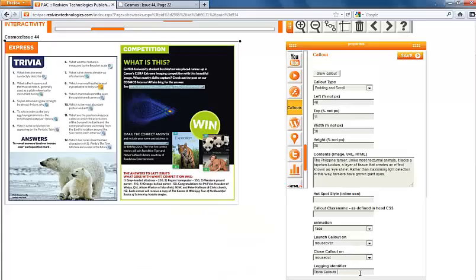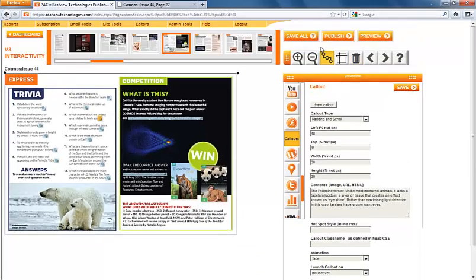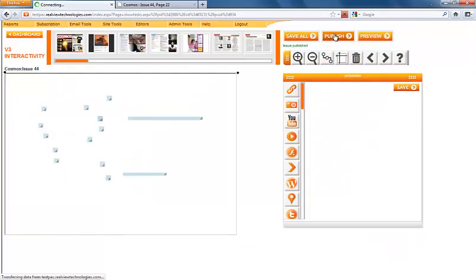Remember to save, publish, and preview before reviewing the callout within your online publication.